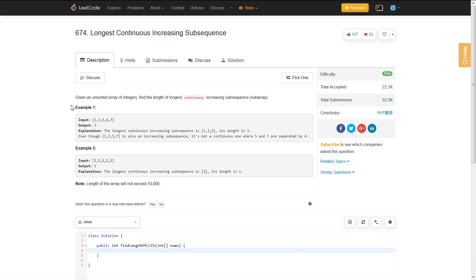The statement is: given an unsorted array of integers, find the length of the longest continuous increasing subsequence.